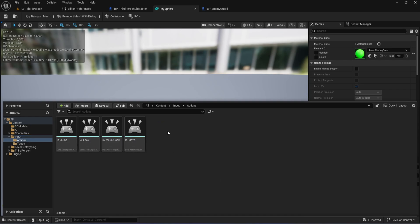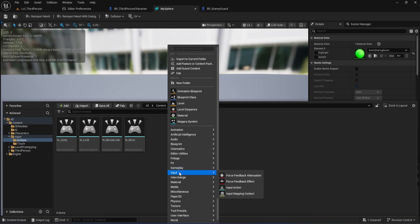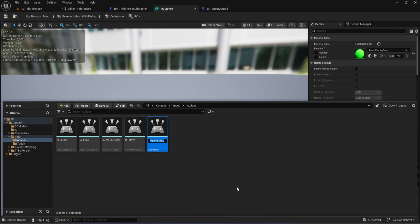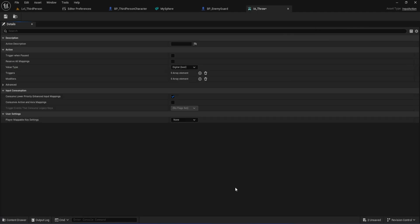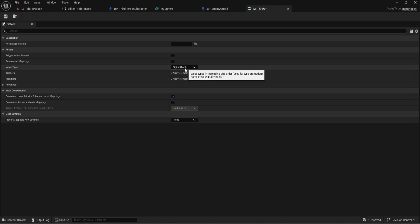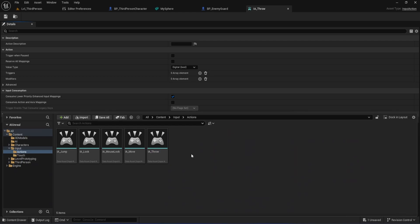Right-click anywhere in the Actions folder, go down to Input in the menu and choose Input Action. Give it a clear name like IA Throw. Double-click your new input action to open it. The only thing you need to check is the value type, make sure it's set to Digital Bool. That just means it works like a button, on or off. This should be the default, but it's always good to confirm.